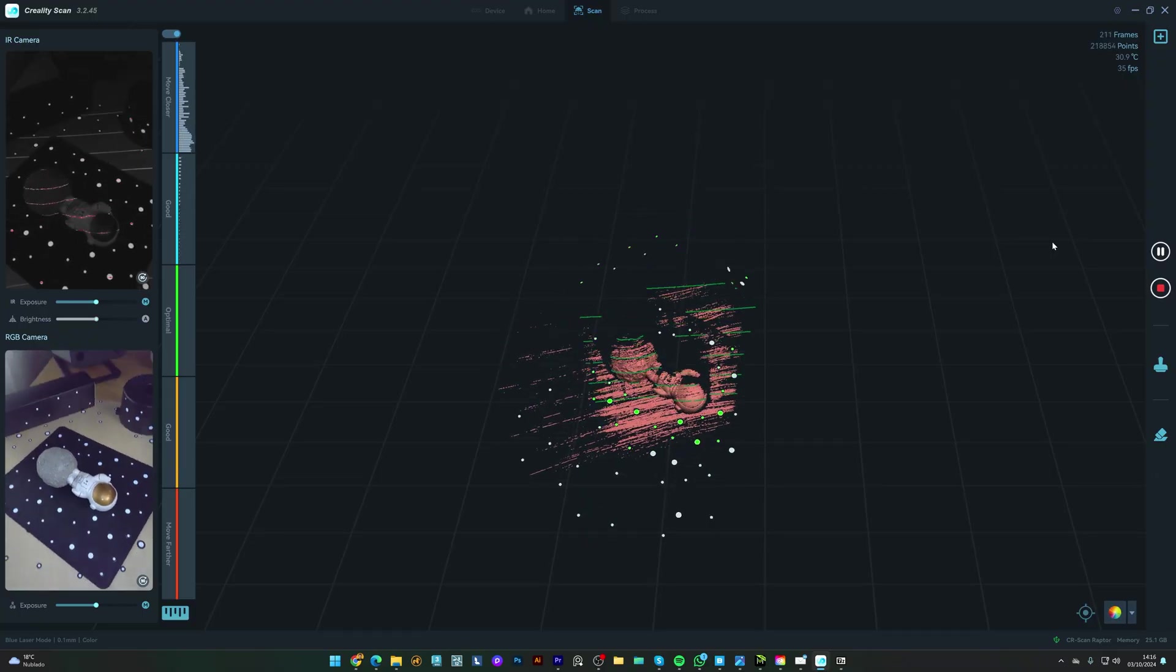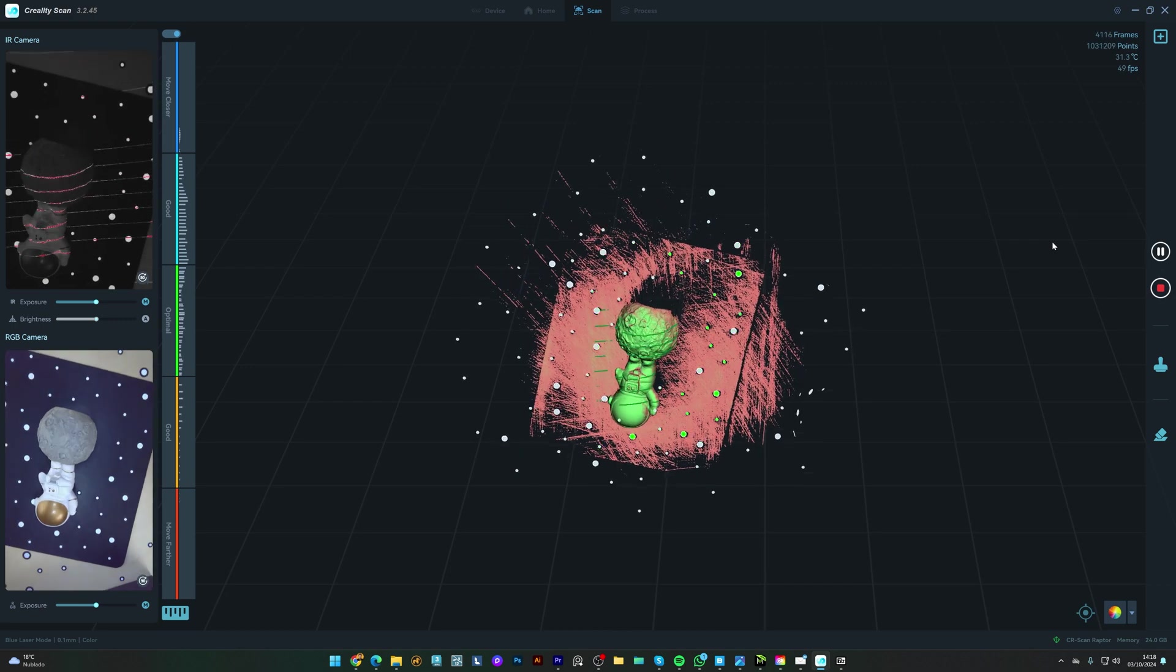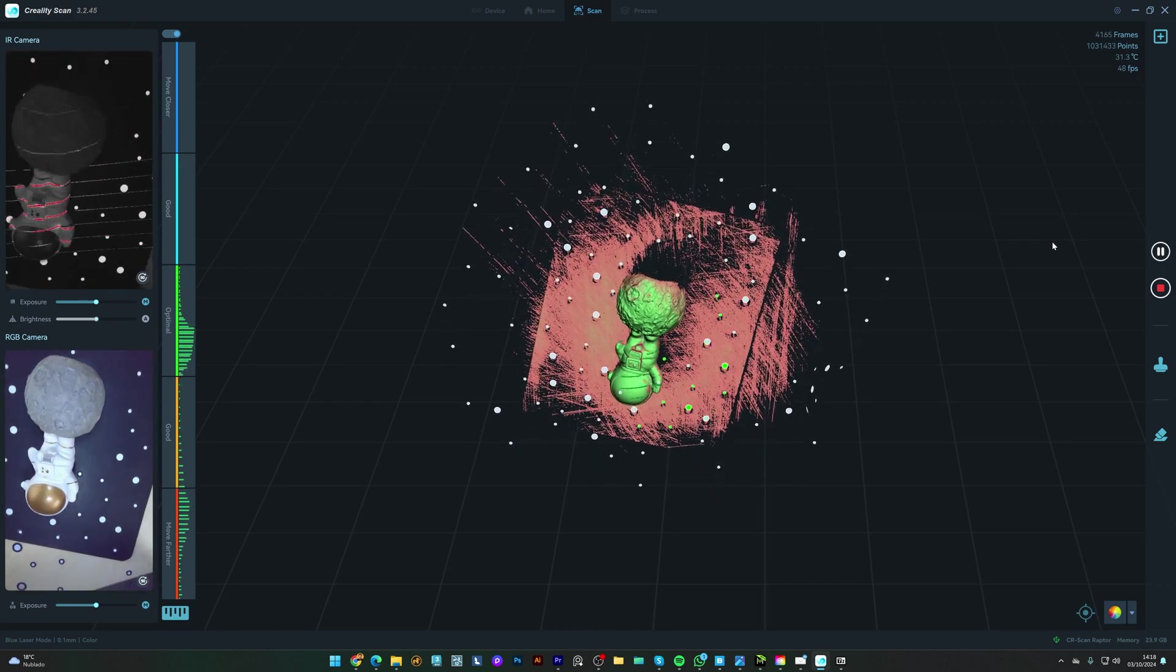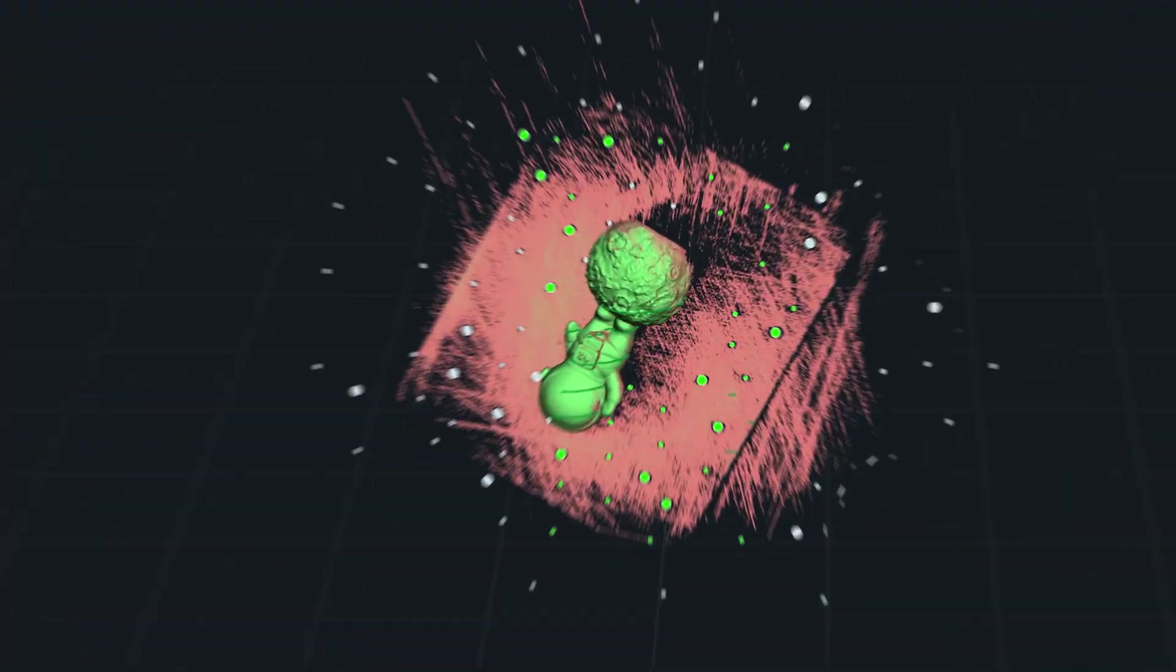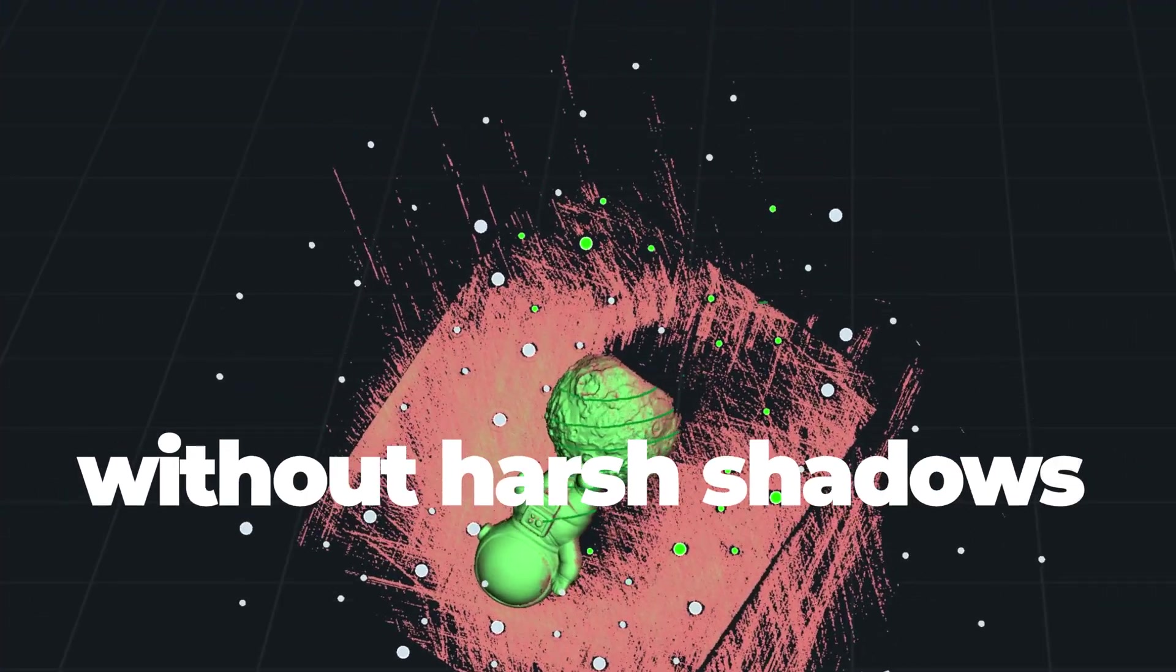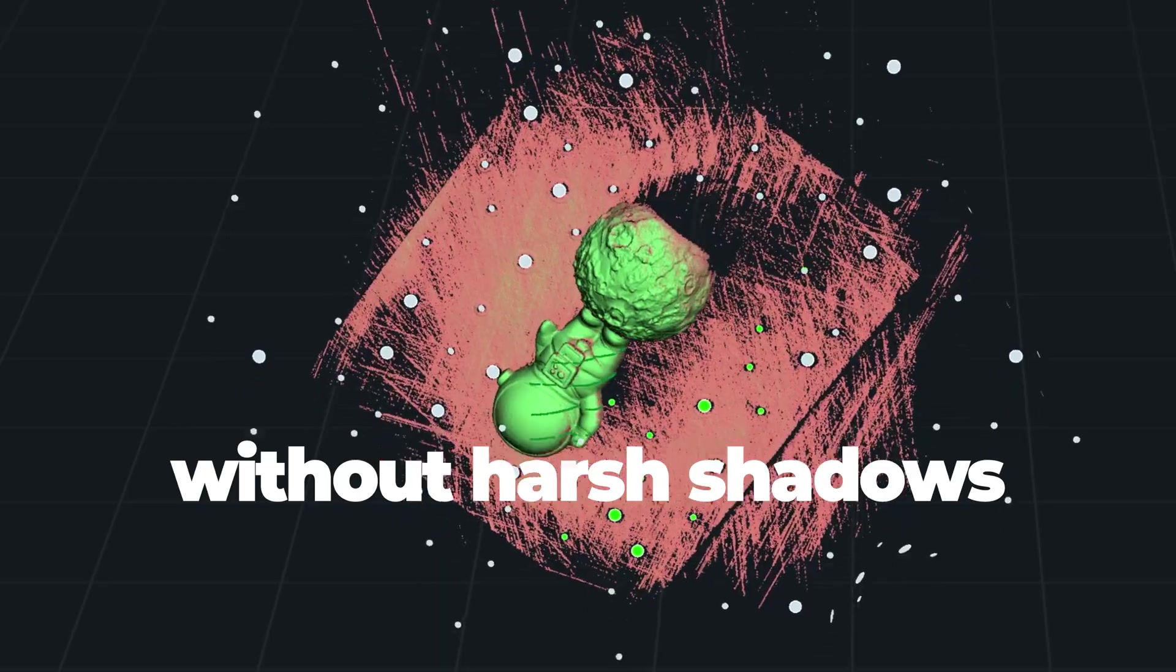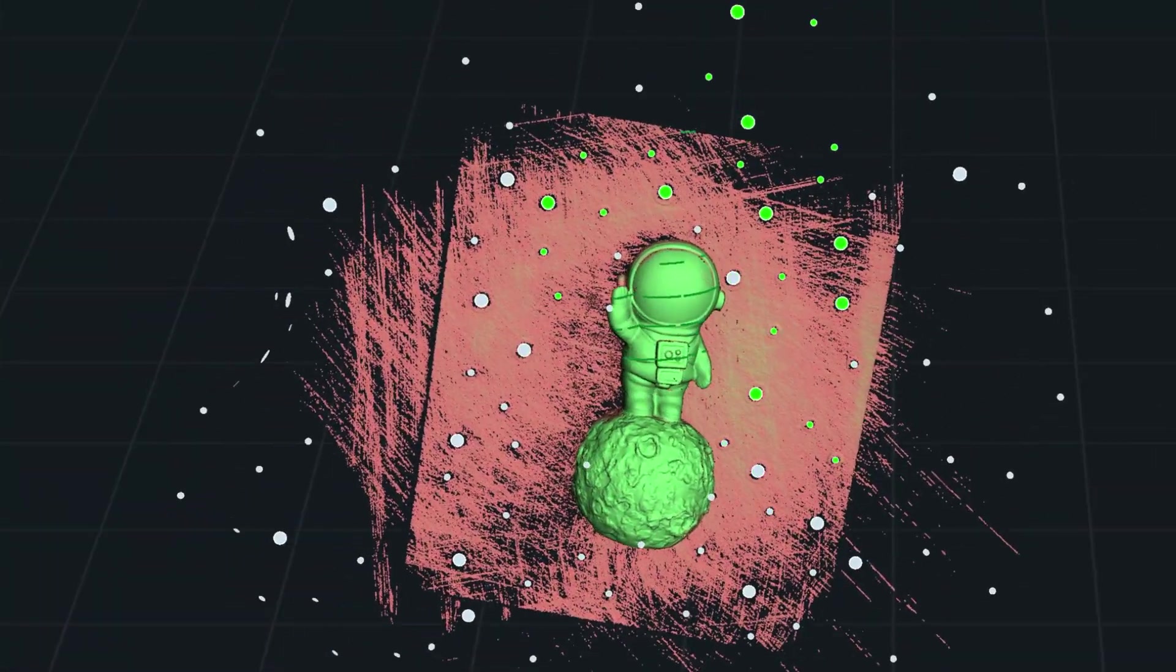Now we can start the scan. The software will capture different angles, so you'll want to ensure the object is well lit, but without any harsh shadows. I'm rotating the object to capture all the details, until the majority of the object turns green in the software.